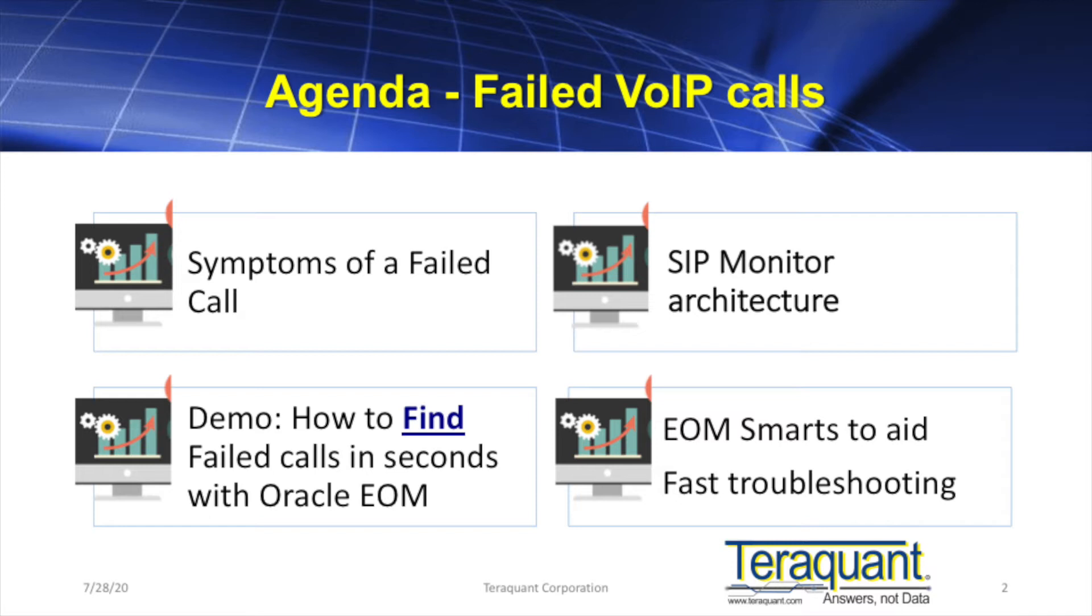Then we're going to give a quick overview of a SIP passive monitoring system architecture. Then we're going to show you a quick demo on how to find these failed calls in seconds with Oracle's Enterprise Operations Monitor, EOM. And we'll finish off with what causes failed calls and some smarts that EOM has to assist fast troubleshooting.